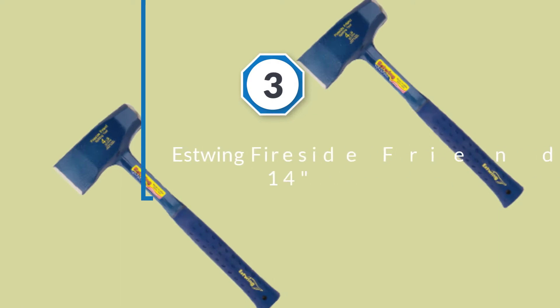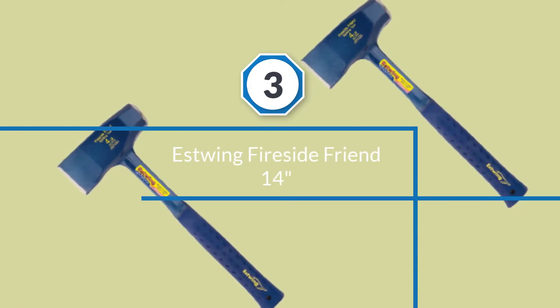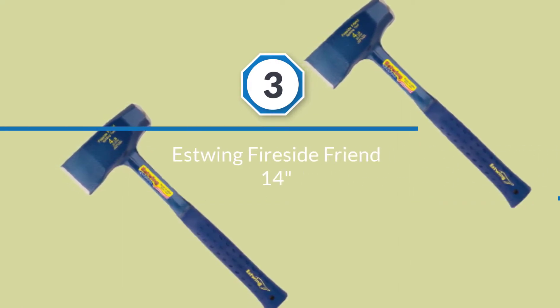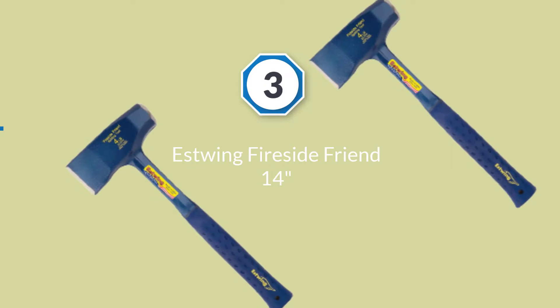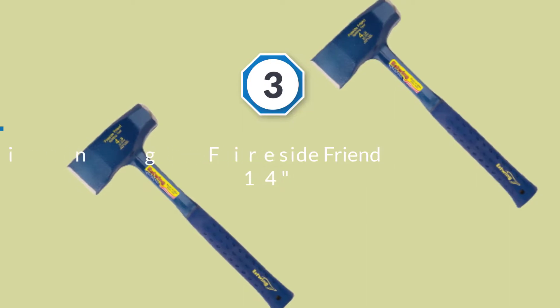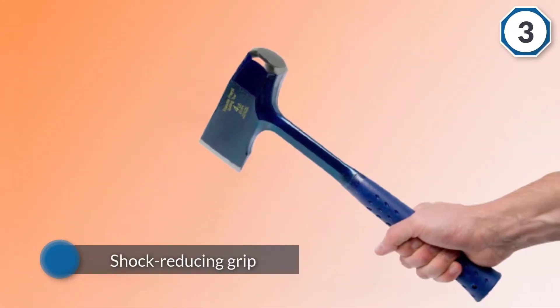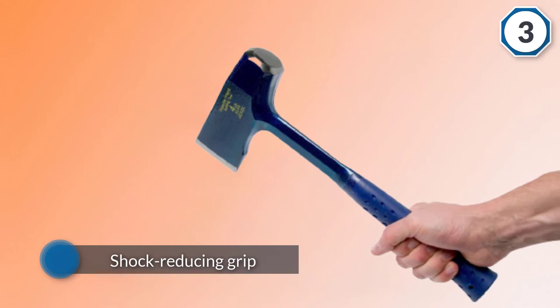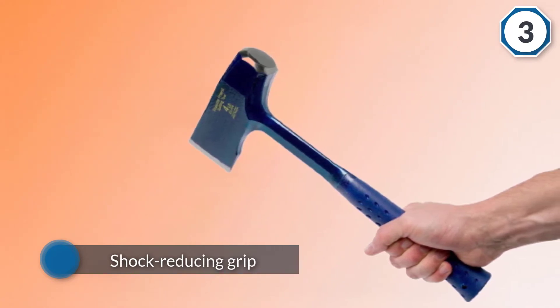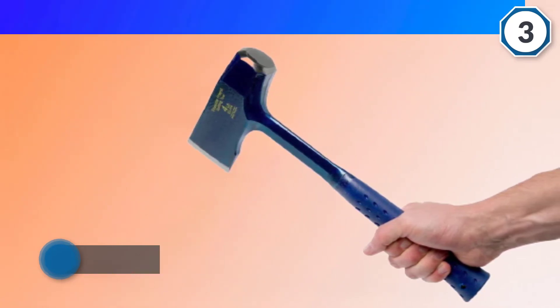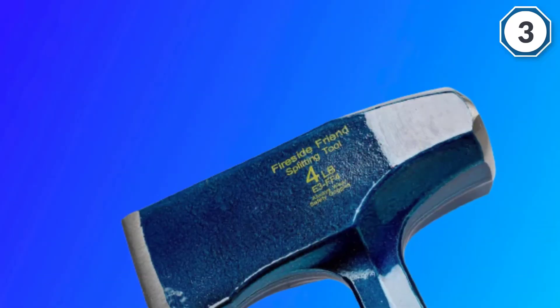Number three: Estwing fireside friend 14 inch. The Husqvarna 30 inch splitting axe is made specifically for splitting wood and it excels at it.